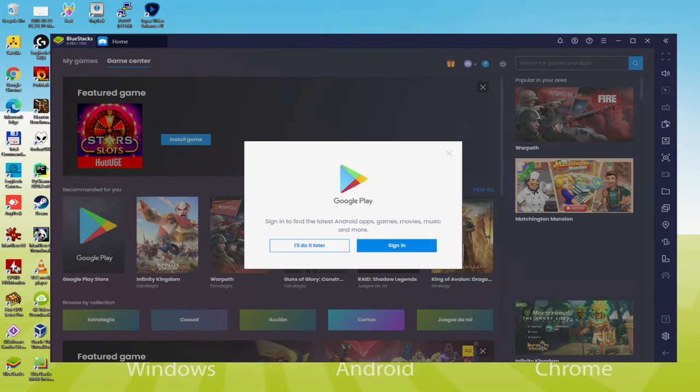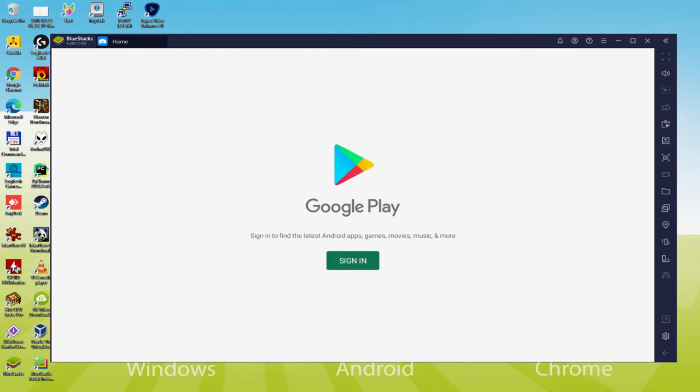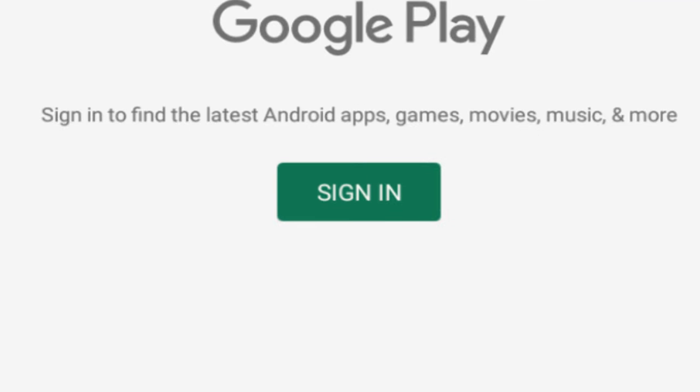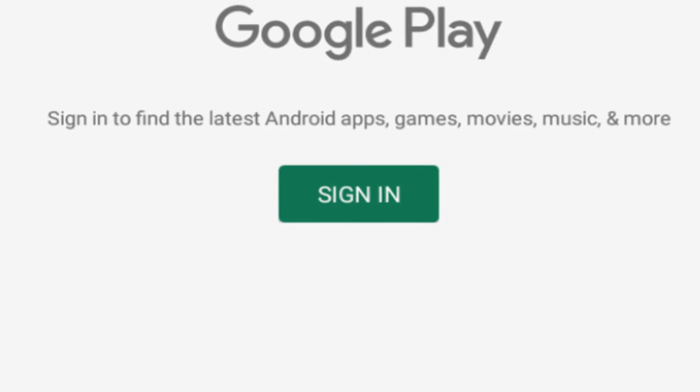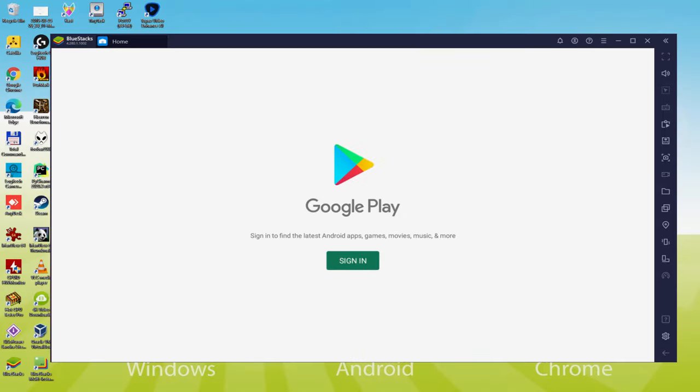We should conduct the following step, that is a must have, and that is to visit the Google Play Store. As you can see now the Google Play is presented. Right here we must log on. At this time once we're there, we must absolutely accomplish this following step which is imperative. So we click on sign in.